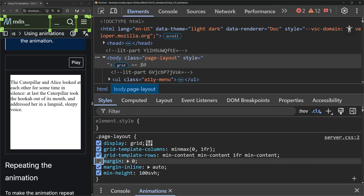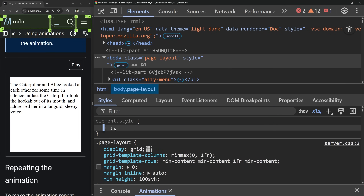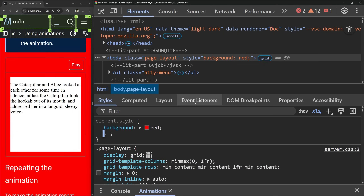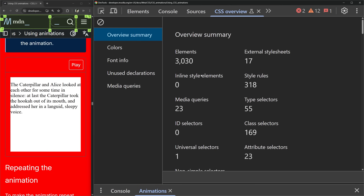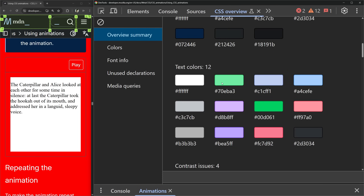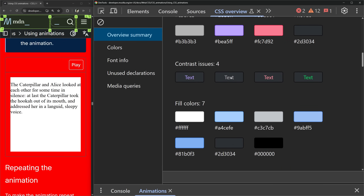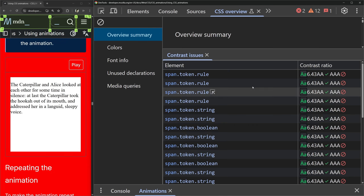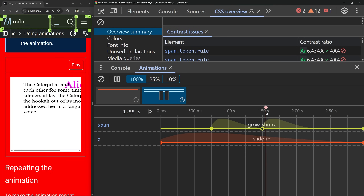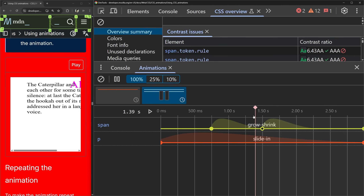If your idea of debugging CSS is toggling a few different things and maybe manually adding a few styles in the elements tab, then this video is going to blow your mind. I'm going to show you all the various advanced CSS techniques and debugging tools that I use, such as a massive overview that shows every single thing wrong on your site, contrast issue debugging, an animation scrubber, and probably 10 other things that will make debugging CSS so much easier.